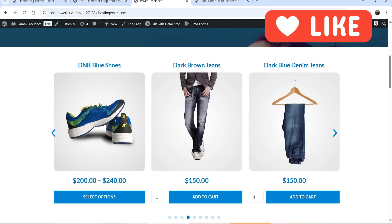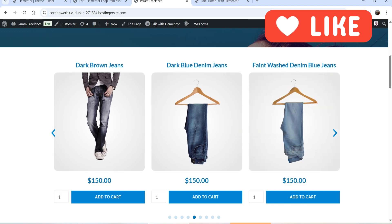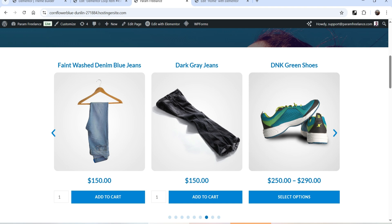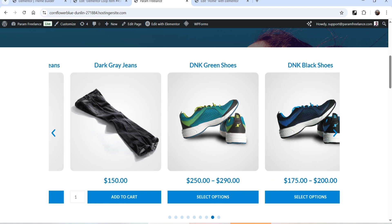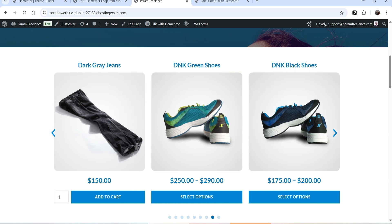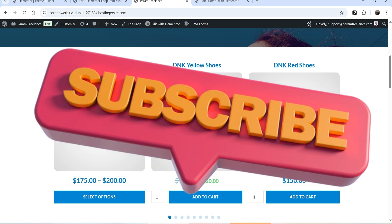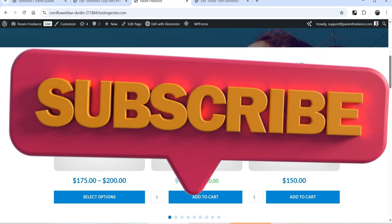You can fully customize the carousel — you can change the color settings and also select the products you want to show in the carousel. In order to use the Loop Carousel feature, you will need the Elementor Pro plugin. This is basically a feature of the Elementor Pro plugin, so let's see how we can create a WooCommerce product slider using Elementor Loop Carousel.